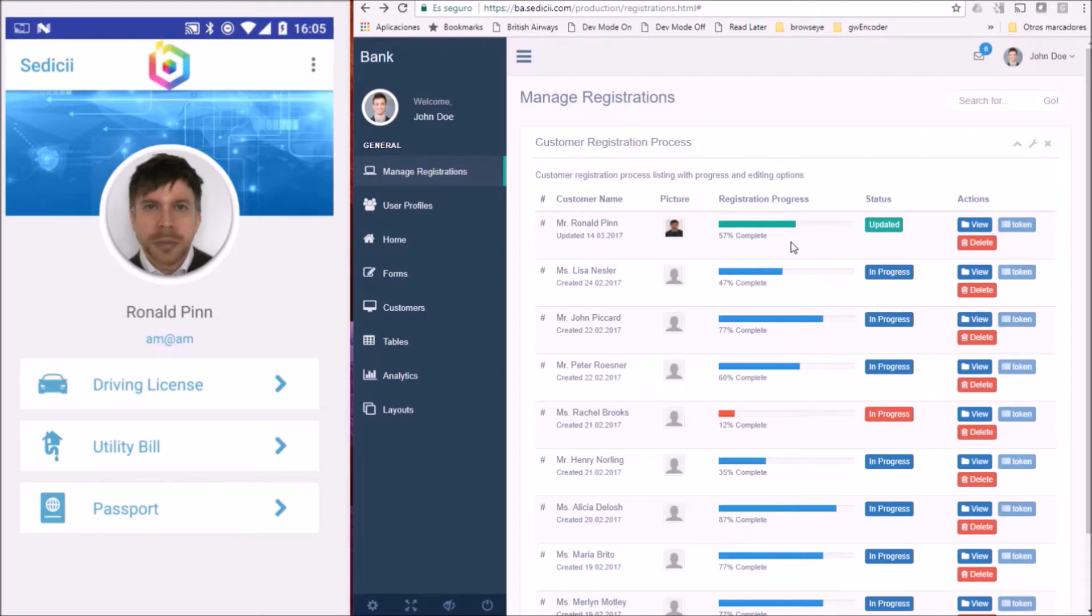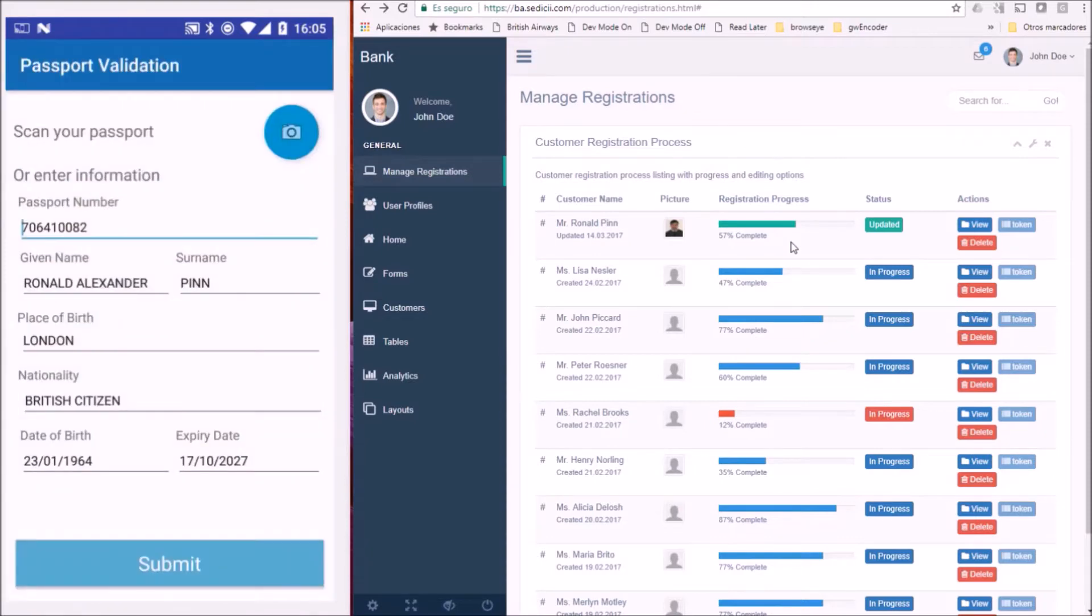Sedici allows this process to be entirely online and secure. All Mr. PIN needs to do is log into the bank application,